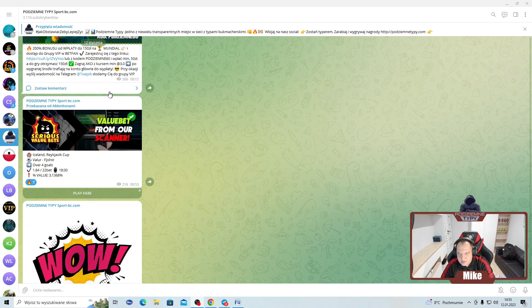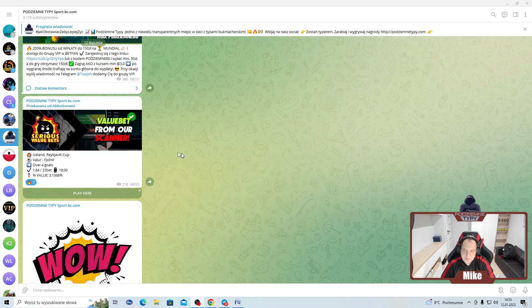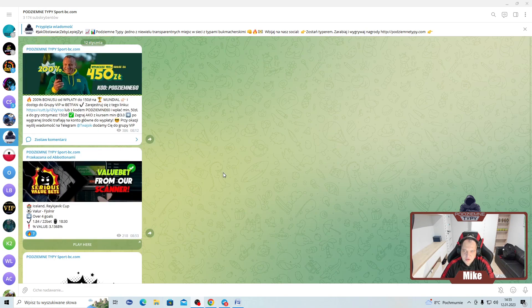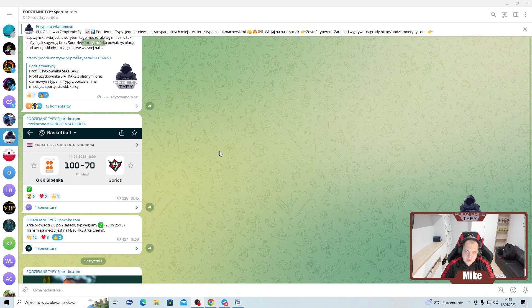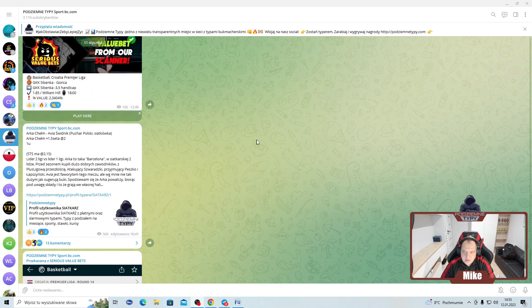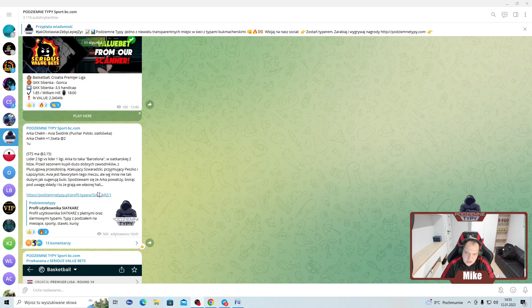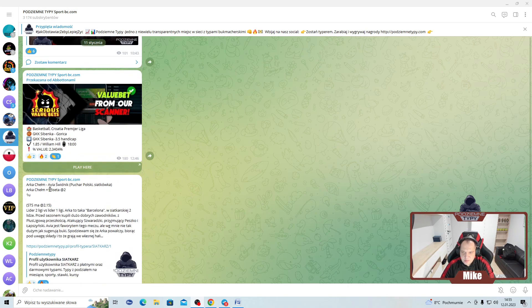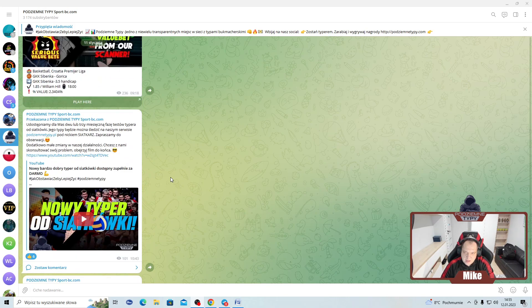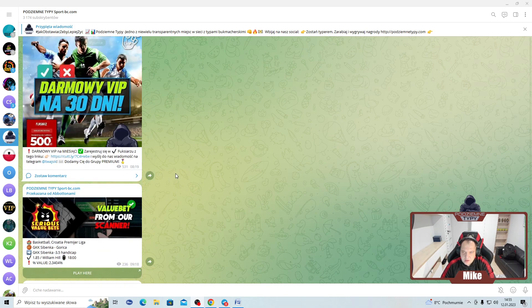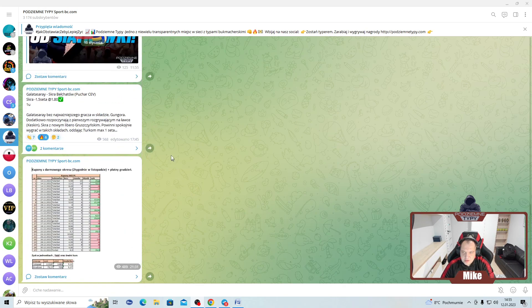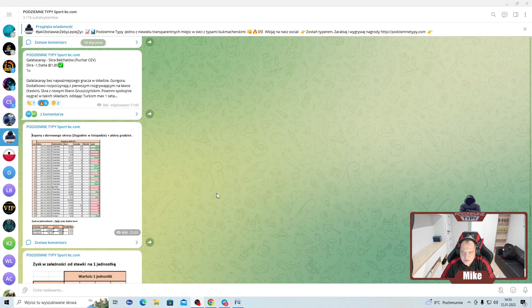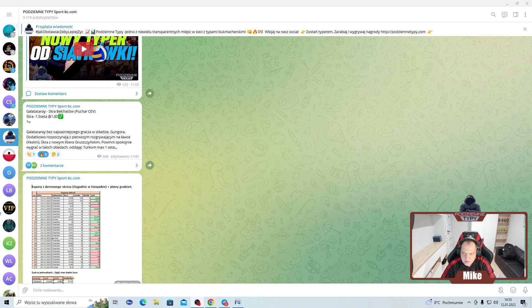Co do skanera, to jeszcze tutaj przeklejamy na telegram od naszego zagranicznego partnera niektóre typy, które są na bazie właśnie naszych narzędzi. Możecie sobie sprawdzać jak to wygląda. Zapraszam was serdecznie na telegram, bo tutaj jak widzicie, dzieje się najwięcej ostatnio właśnie. Typ z tej siatkówki od siatkarza wszedł, więc tam rozliczymy.